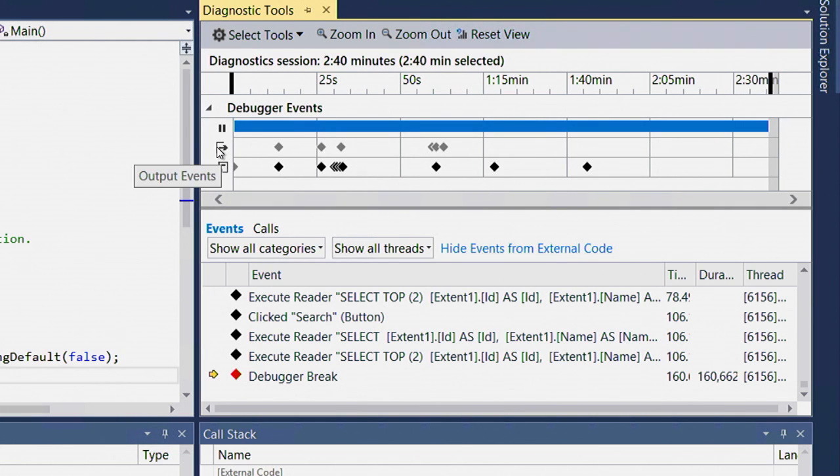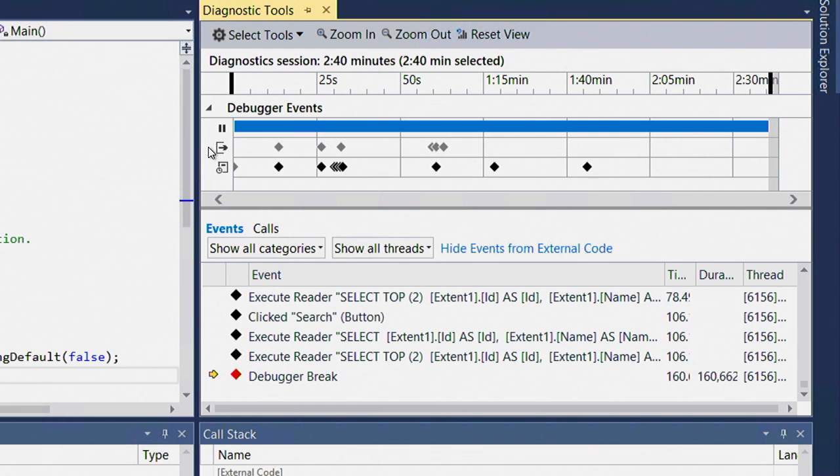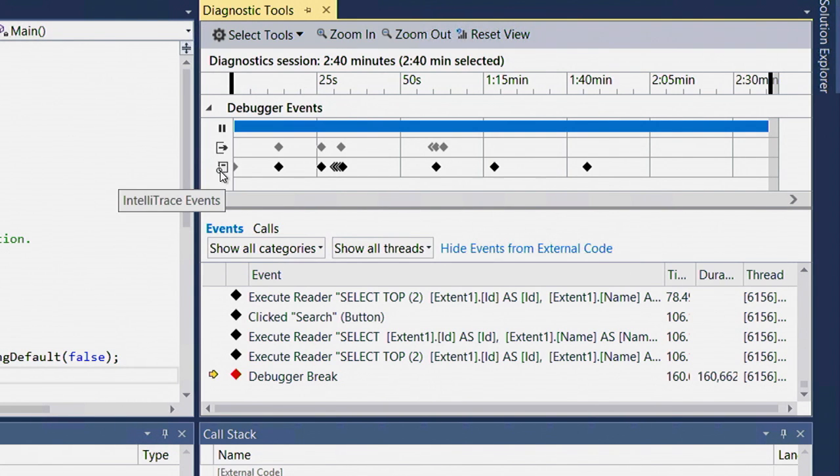The second track is showing me events that IntelliTrace has collected that typically go to the output window, things like module loads, threads exiting, and so on. Finally, the third track is showing me every other event that IntelliTrace has collected.